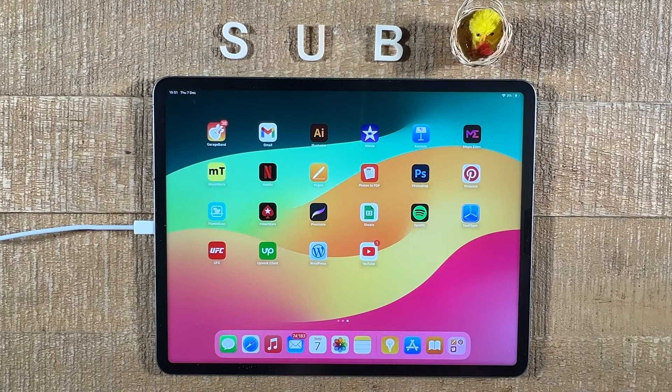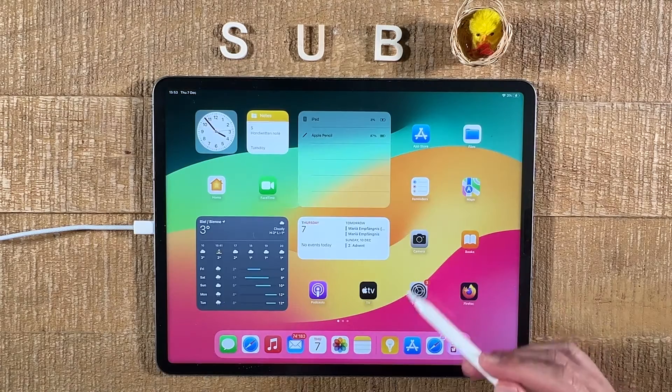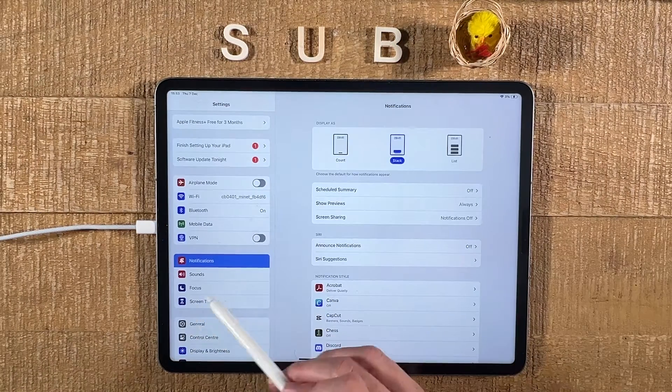In this video you will learn how to sort apps alphabetically on the iPad. Let's dive right in. There are a couple of ways to do this. First of all, you could go into the Settings here, then go to General.